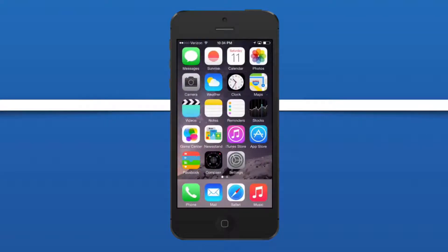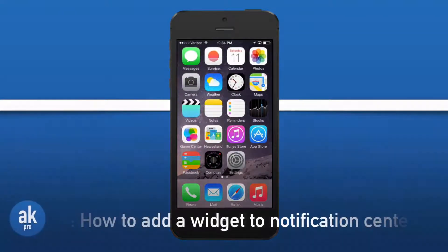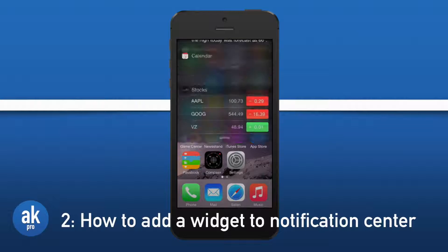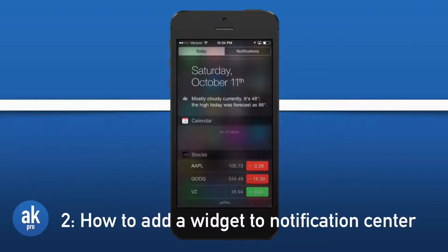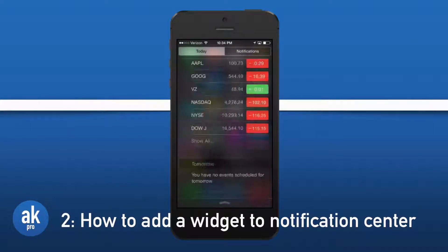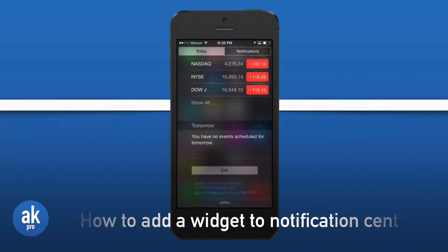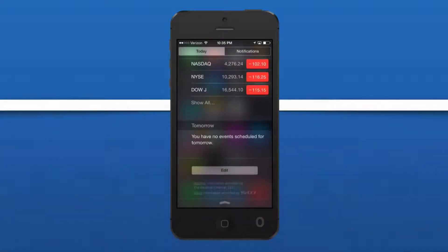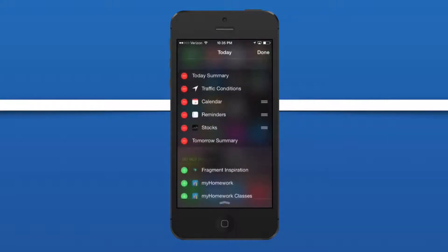Moving right along with hidden features found inside of iOS 8, let's show you how to add a widget to the notification center area. Easily swipe down from the top of the display and scroll down until you can see an edit button. Press on that button to expose a bunch of options for customizing the notification center.